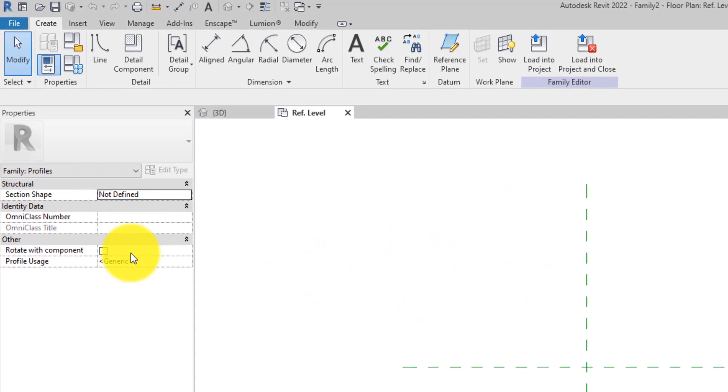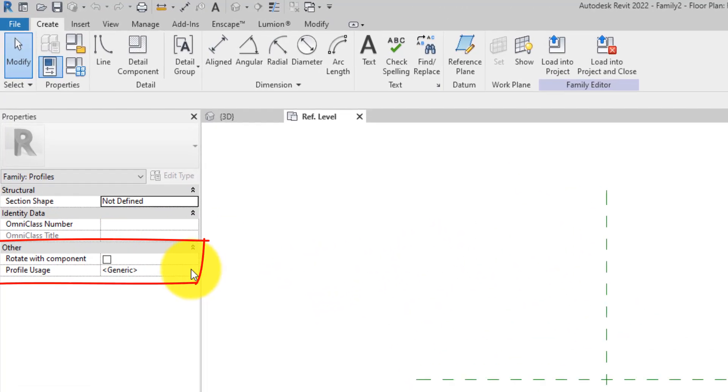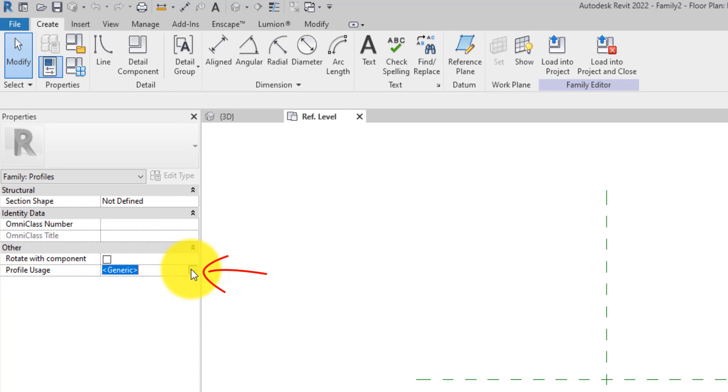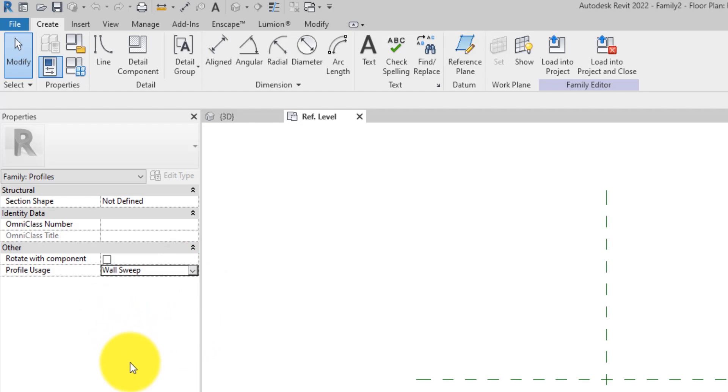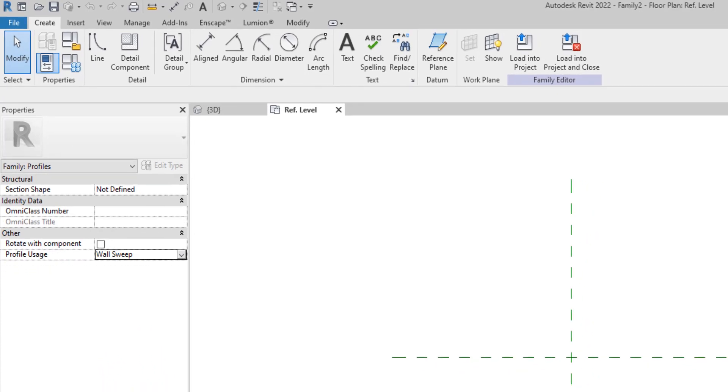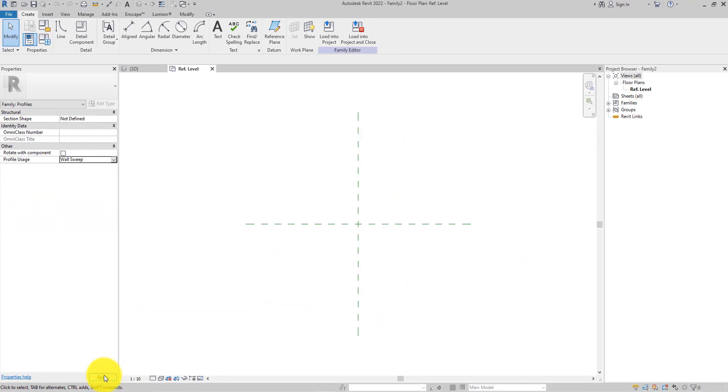On the Properties palette, select the Profile Usage field and click the dropdown. Change it from Generic to Wall Sweep. This directs the profile family specifically to wall sweep in the project file. Then click Apply.